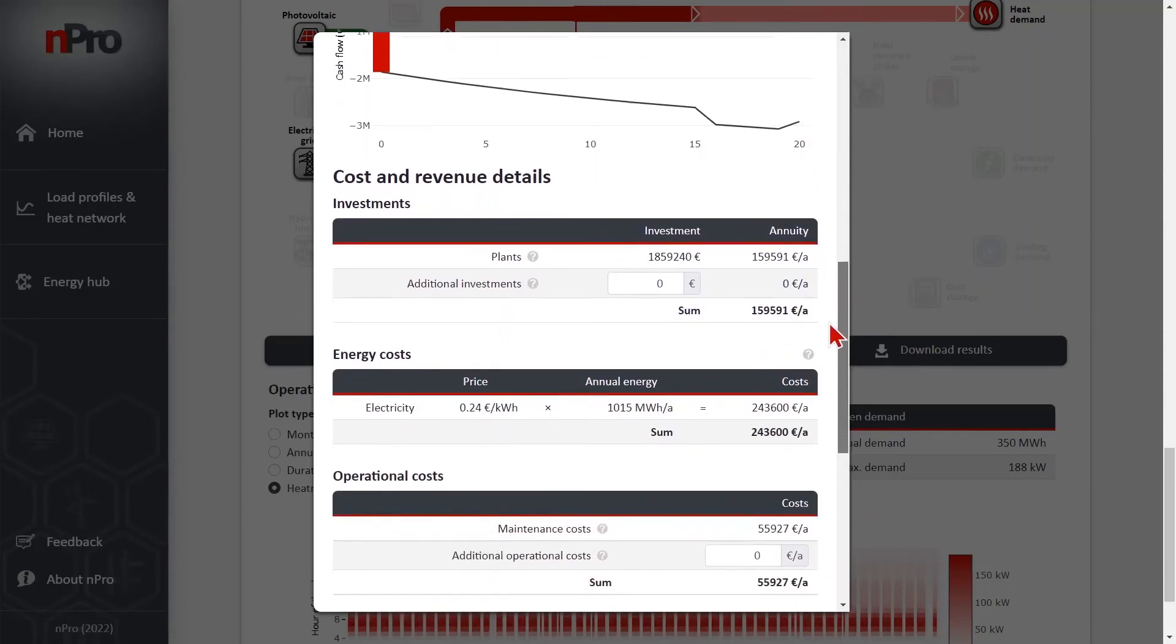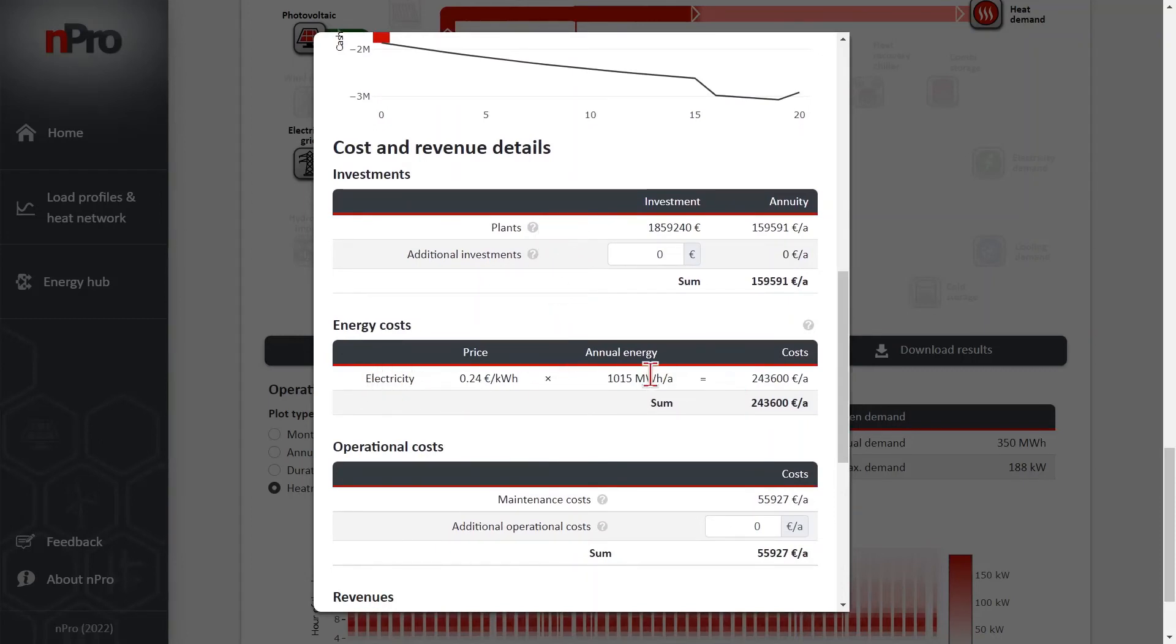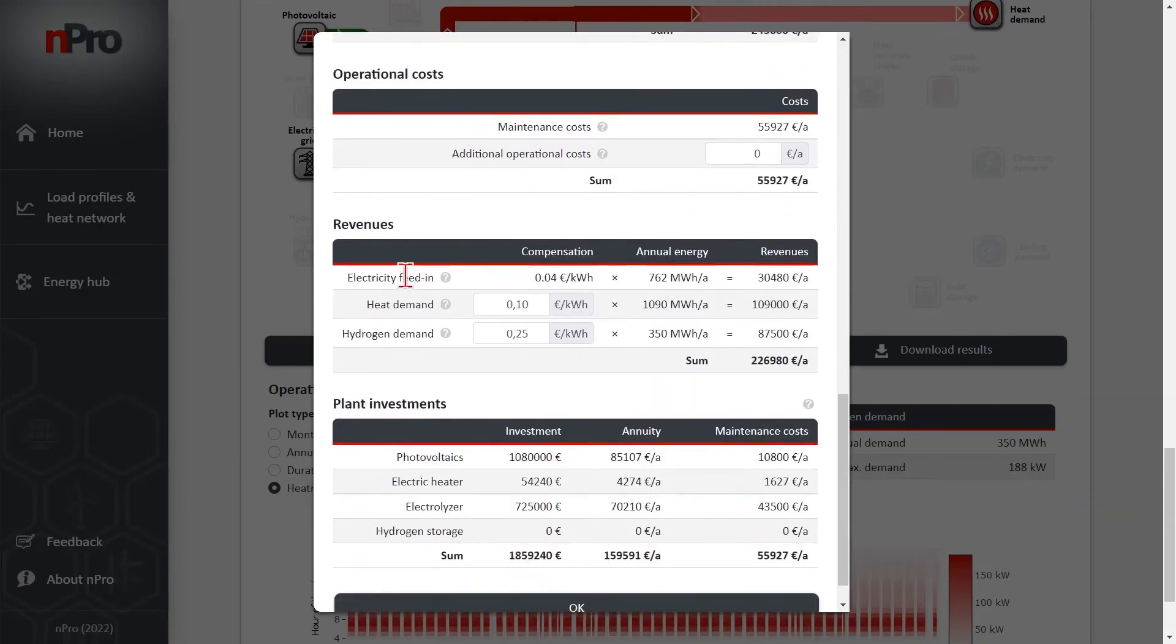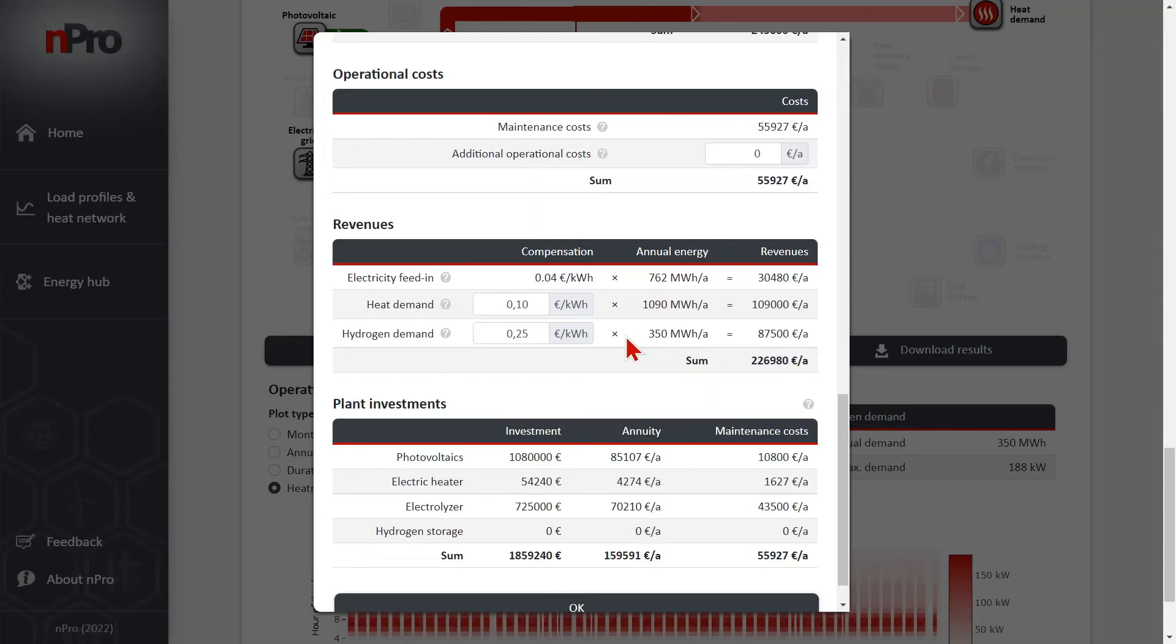And then we have different lists of the different costs. Investments, energy costs for importing electricity from the grid. The operation maintenance costs. And the revenues. The revenue for electricity feed in. We set this number in the optimization settings. So this is fixed. But the heat demand and the hydrogen demand. The fact that we are covering these demands also leads to a revenue for the system operator so to say.